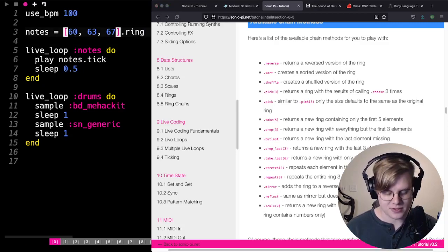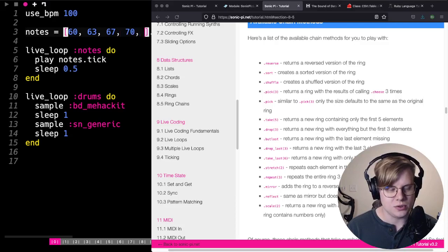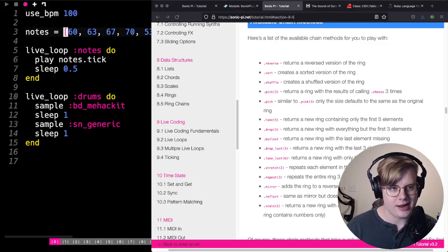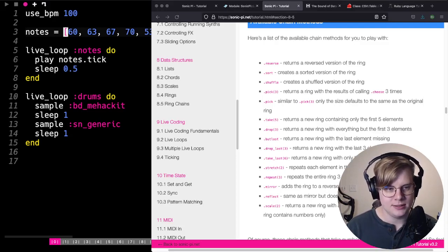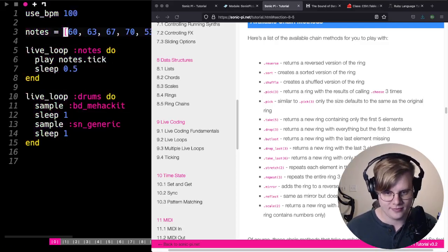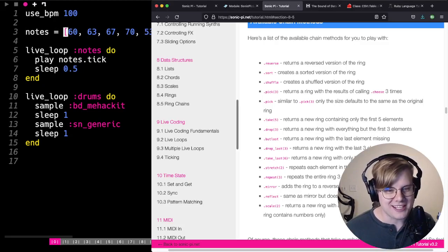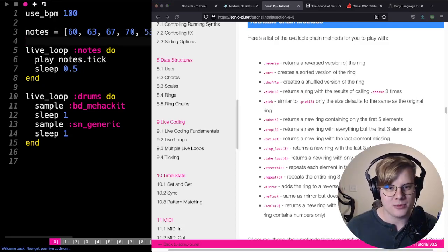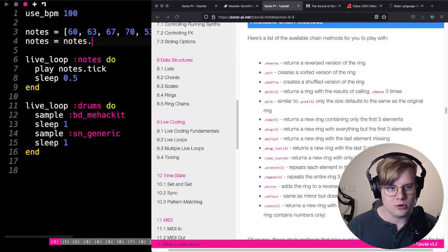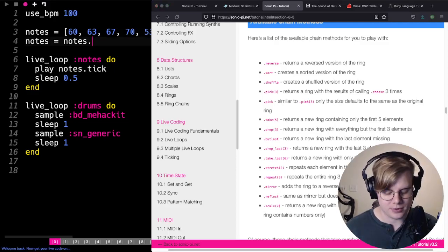Let's add some notes to the ring — we'll add 70, 53, and 48, giving us a wider range. The cool thing is, if you add these chains to them, you can do some cool things. Let's reassign 'notes' — we're going to shuffle them into a new order using .shuffle.